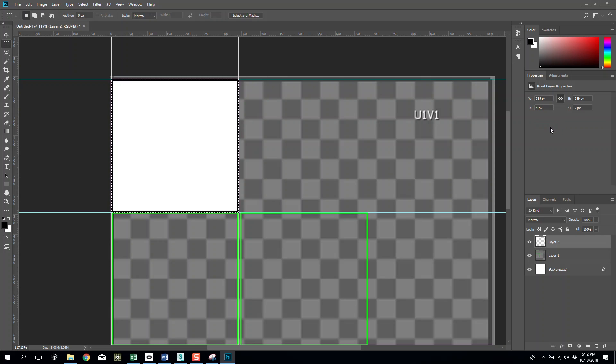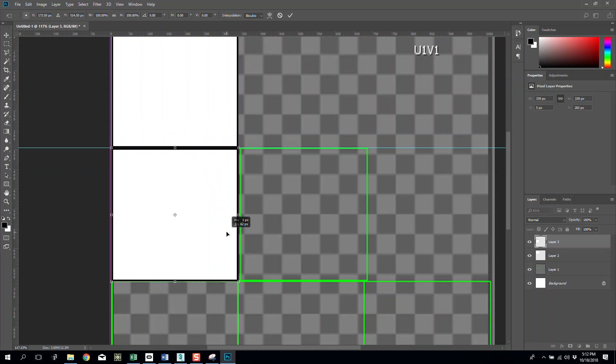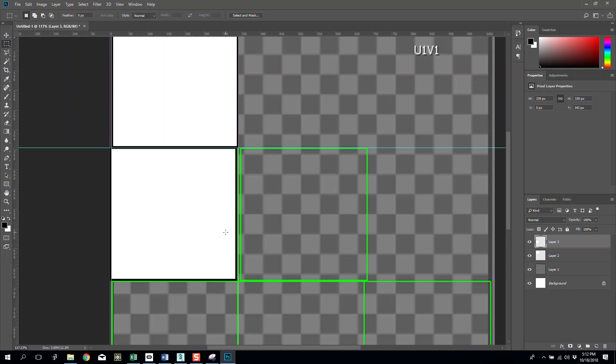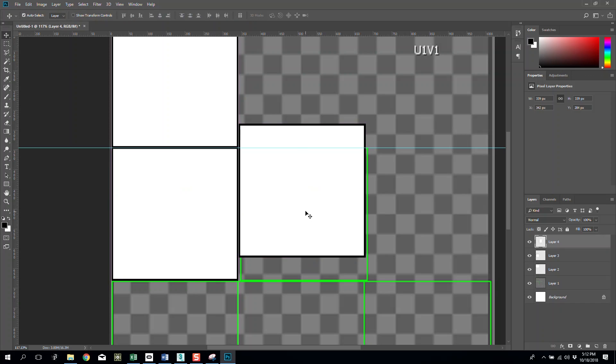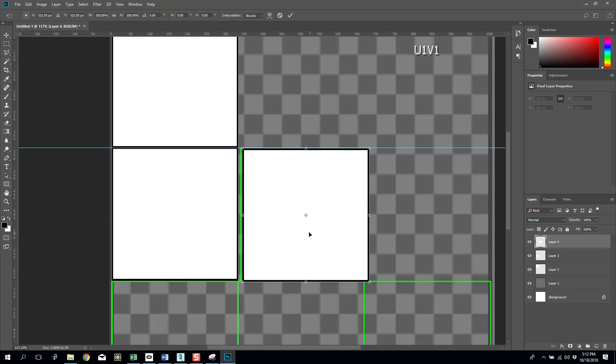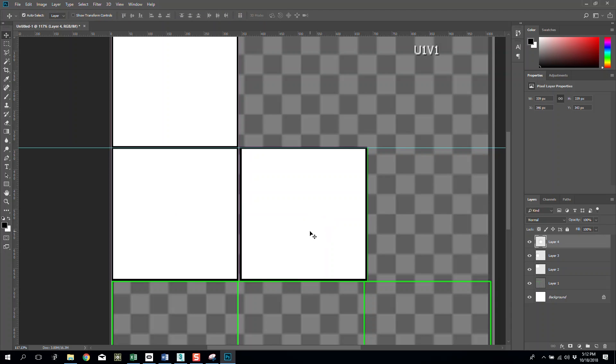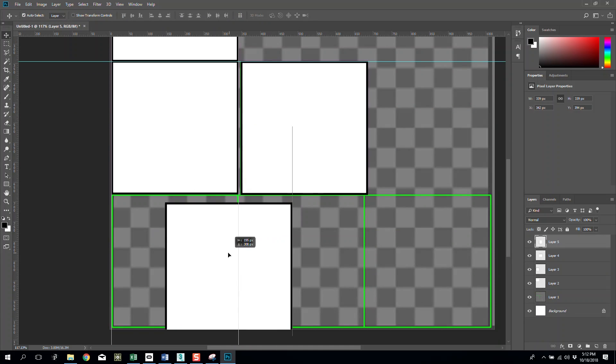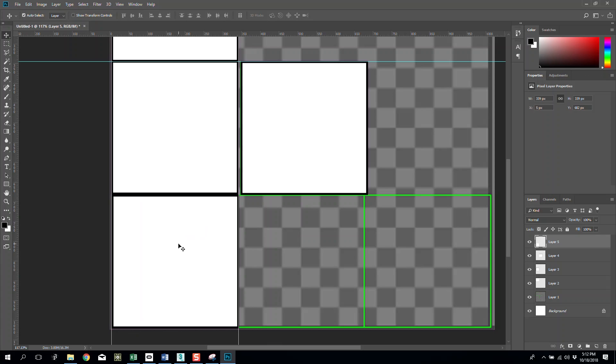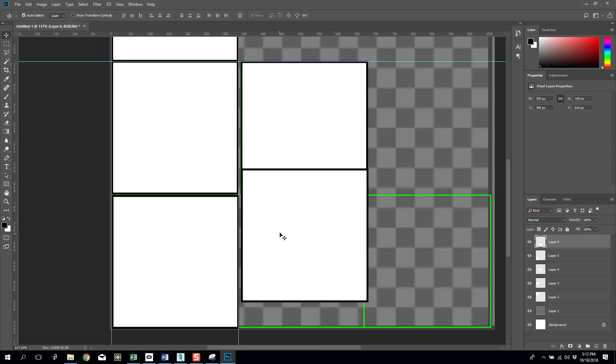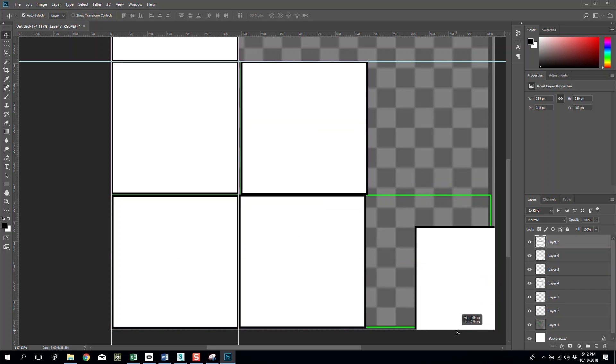You can control C and then control shift V. Now I'm going to transform this into the position of the other cubes. Control V again, let's put this in the right position. Control V again, move this down here. Control V, move this into place, and then control V the final one.